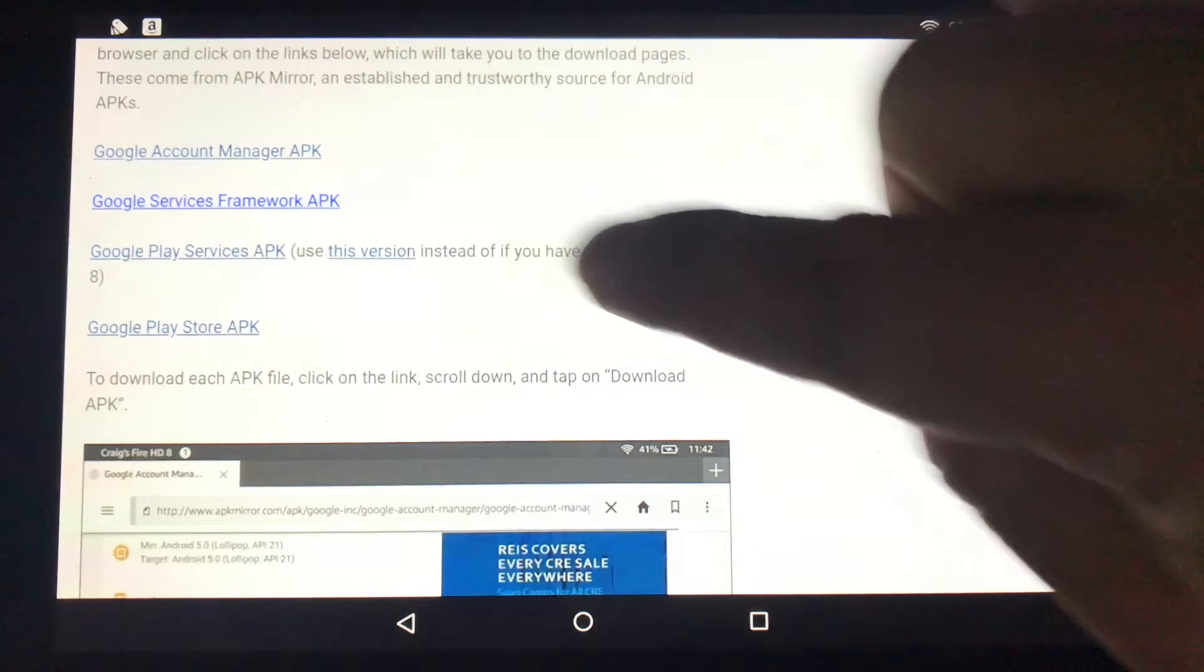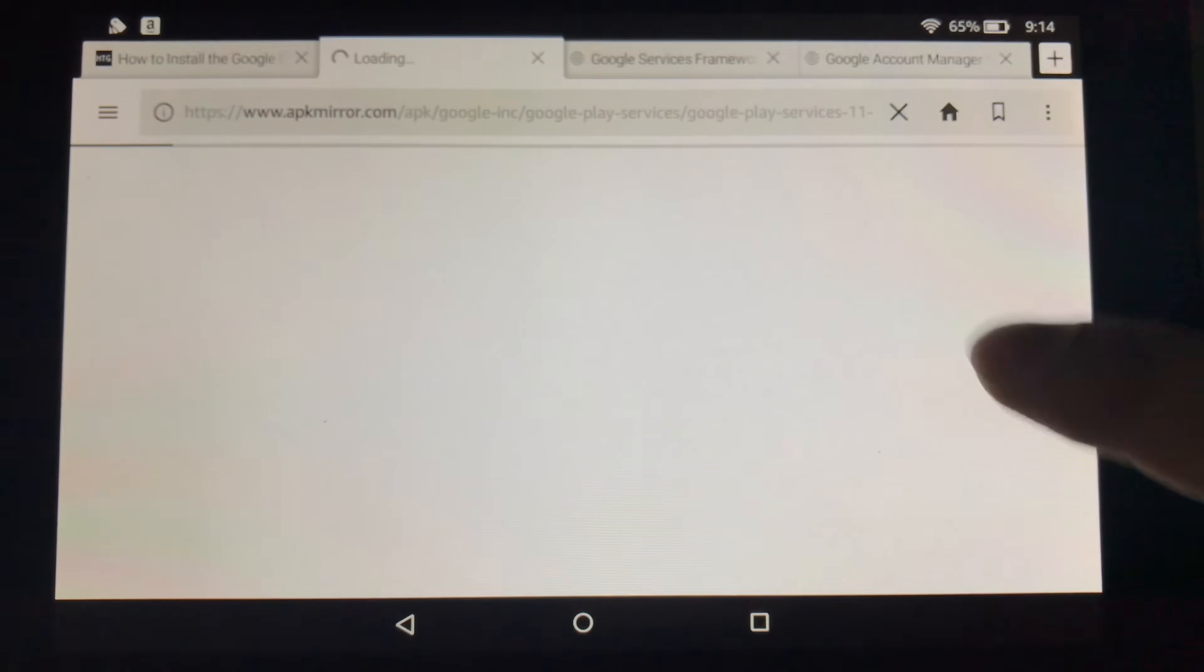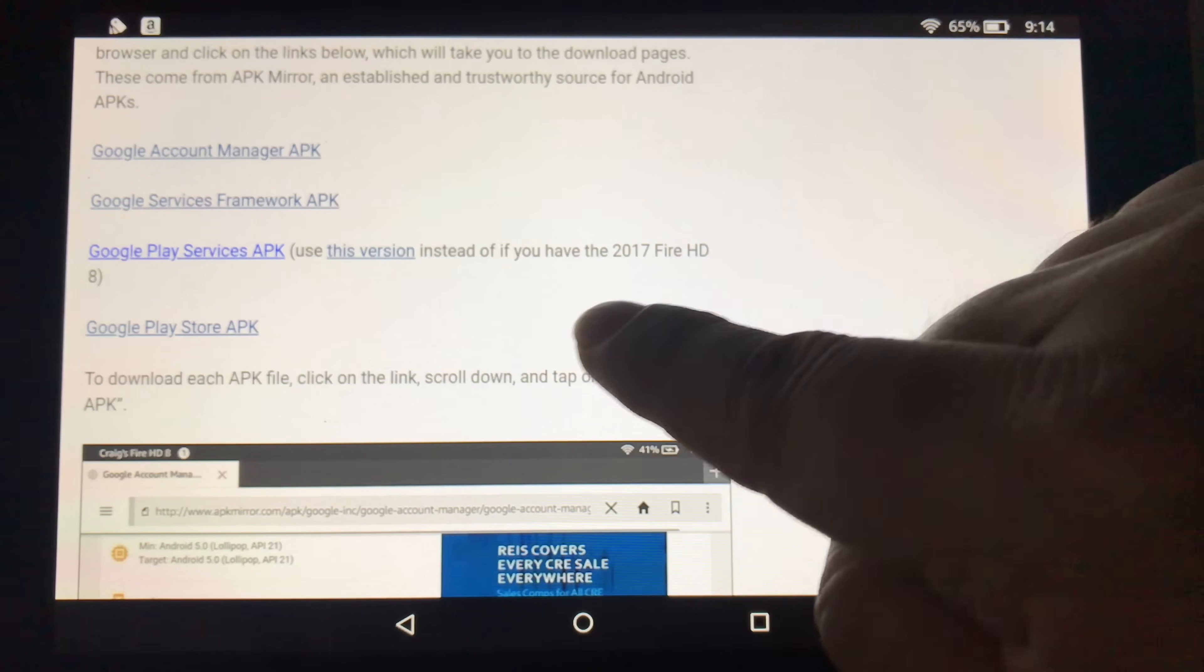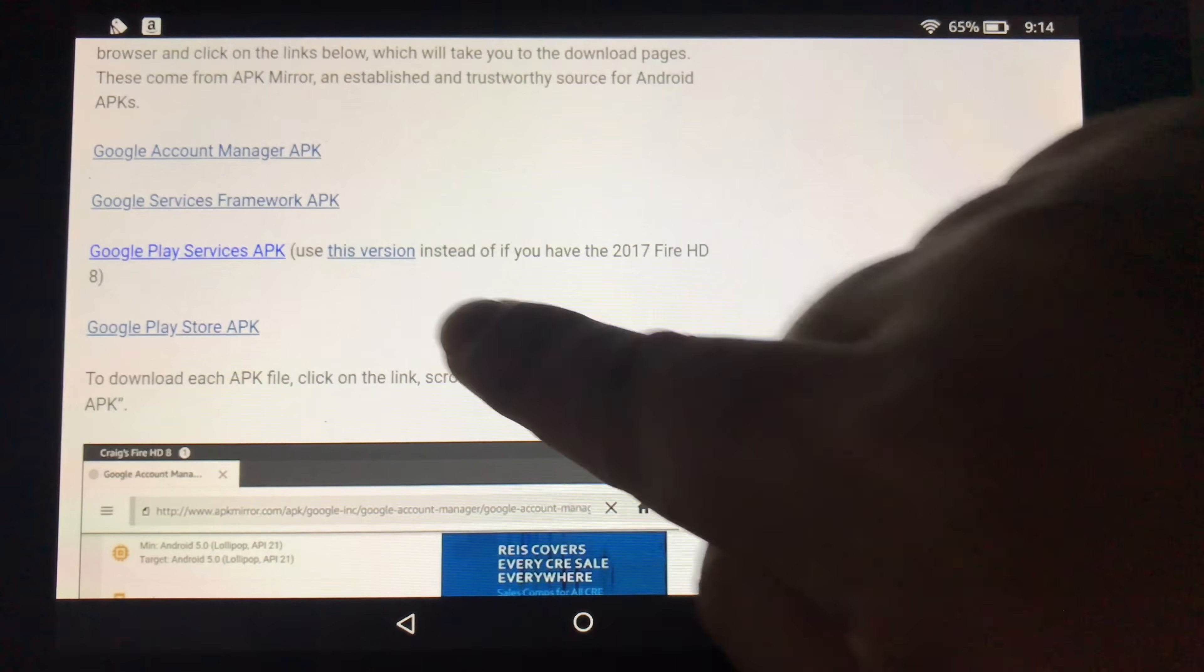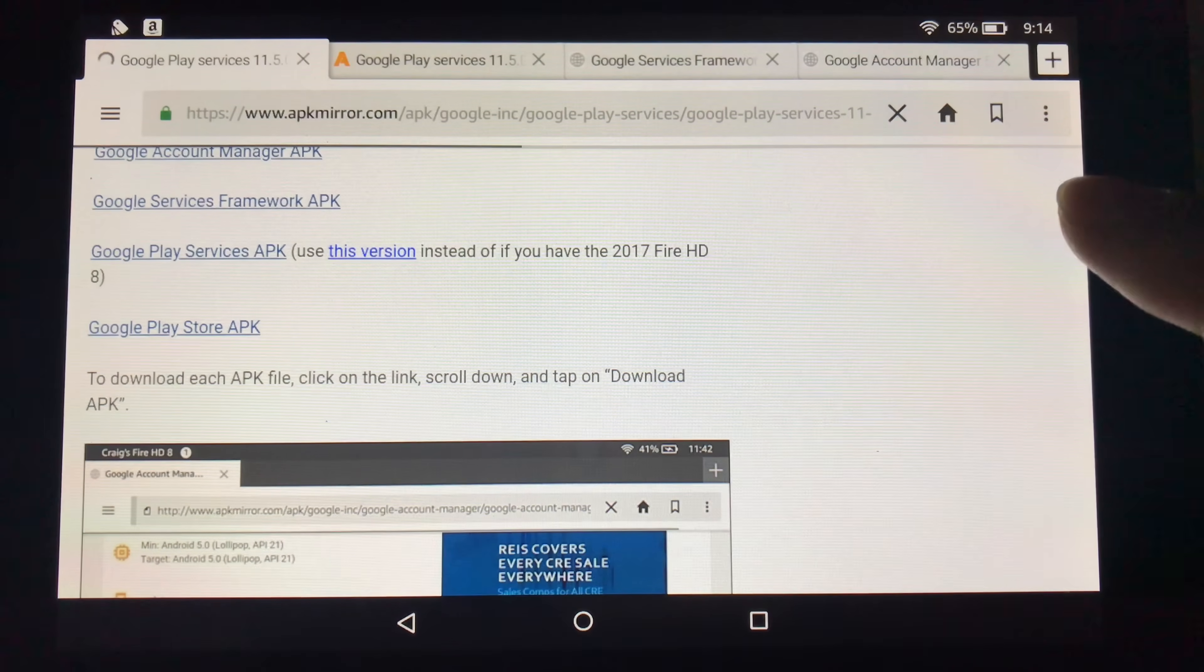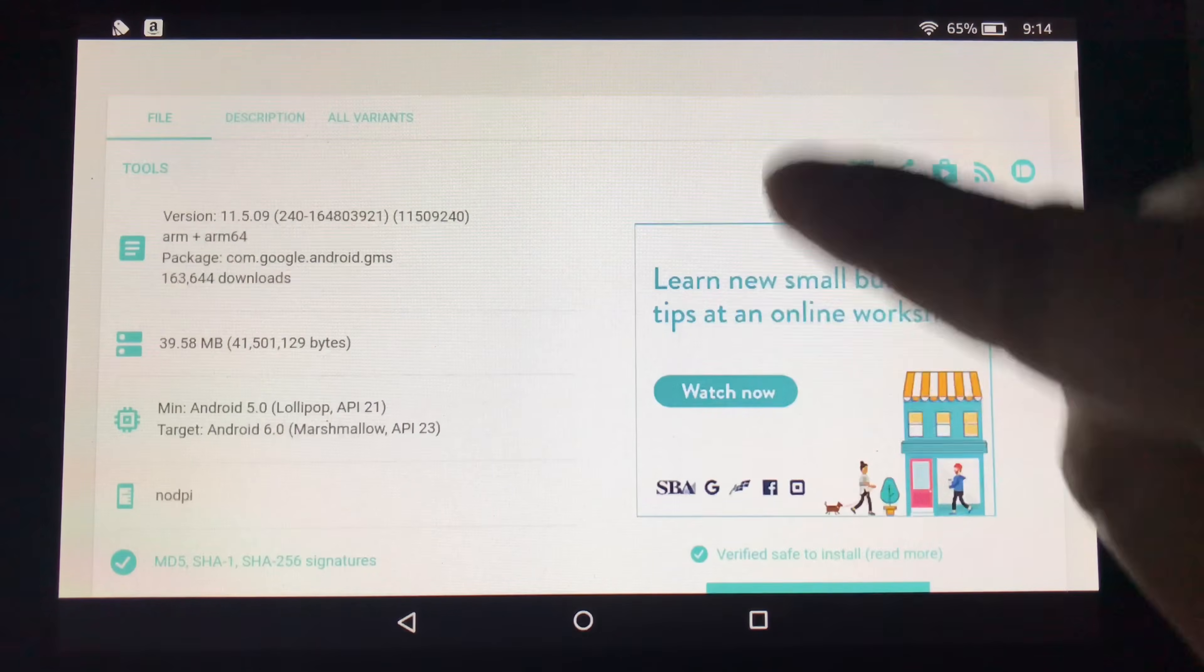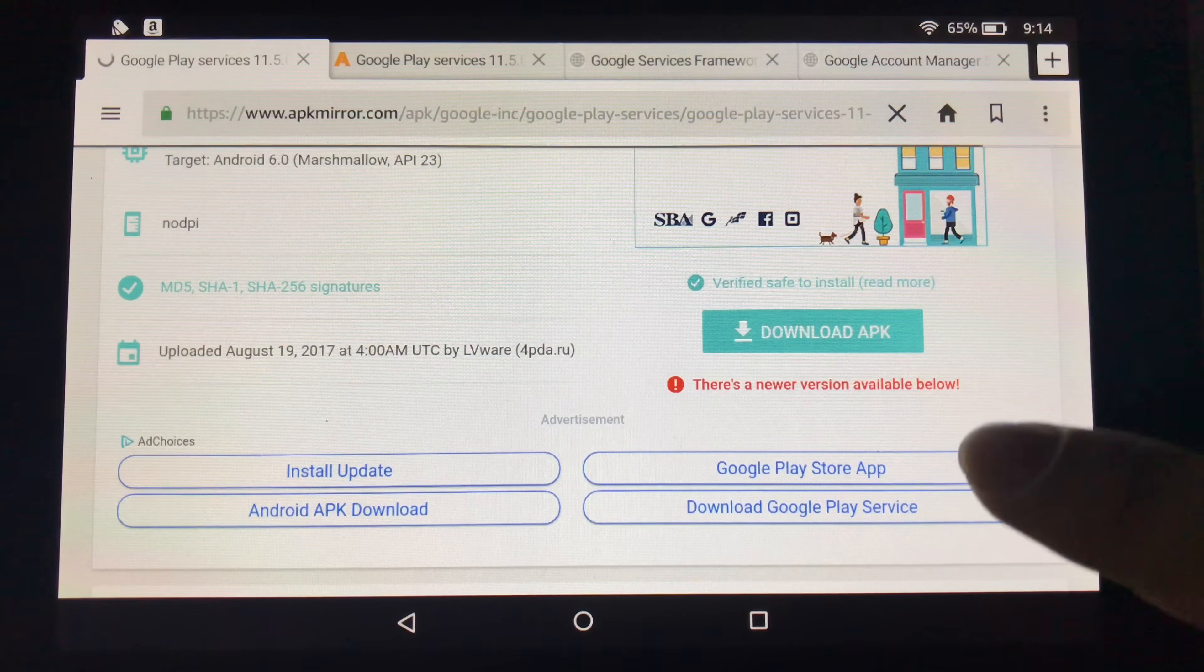And then you're going to install the Google Play Services APK. Depending on which tablet you're using, if you're using mine, like the HD8 tablet here, use this alternate link. But on my 7, I actually used that original link. Again, download APK.